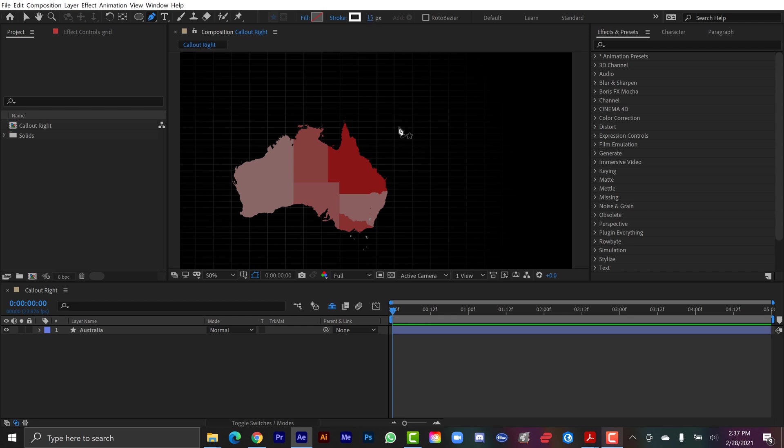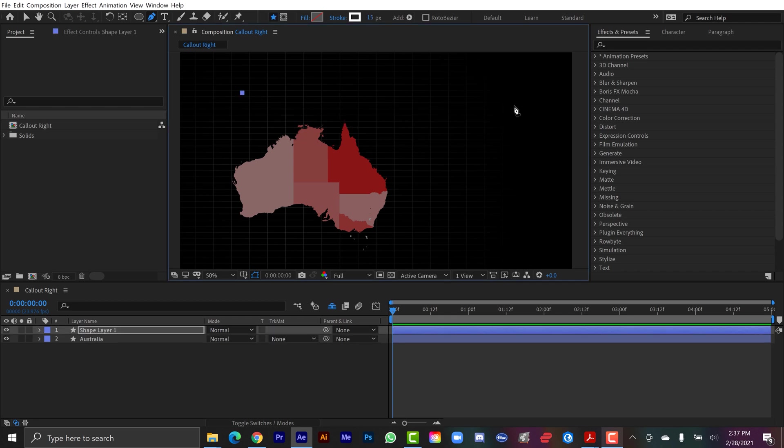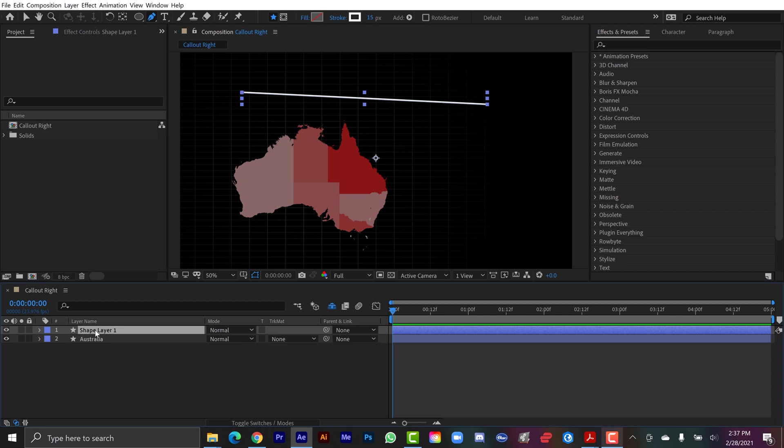And now all I need to do is set two points to draw a line, so I'm going to set one and then set the other, it doesn't matter where they are. Now I have my line, there's a new shape layer down here. I'm going to click on this, hit enter, and I'm going to call this line.